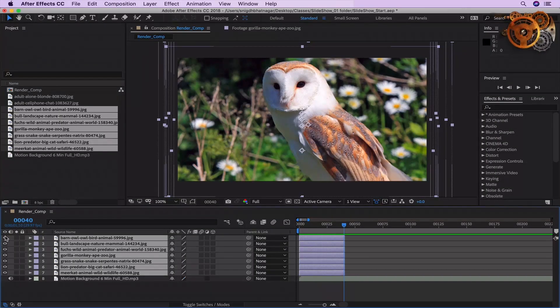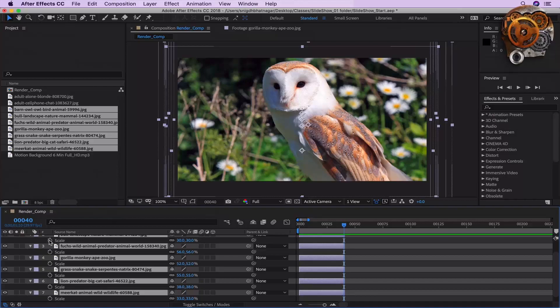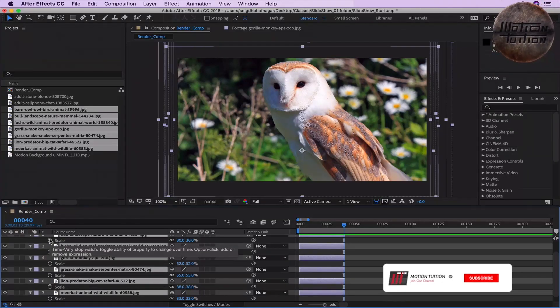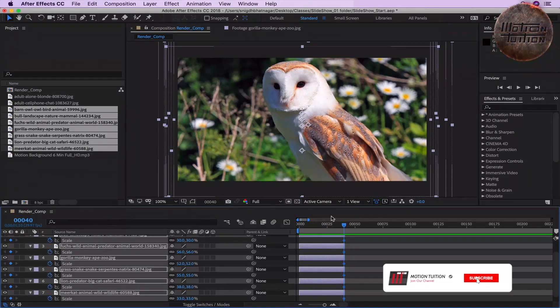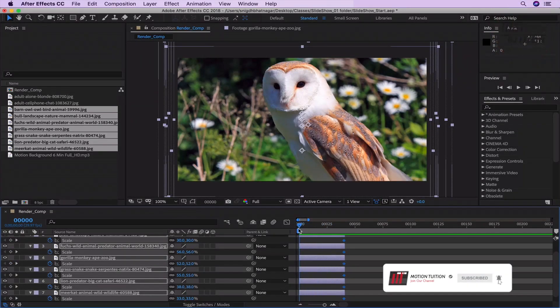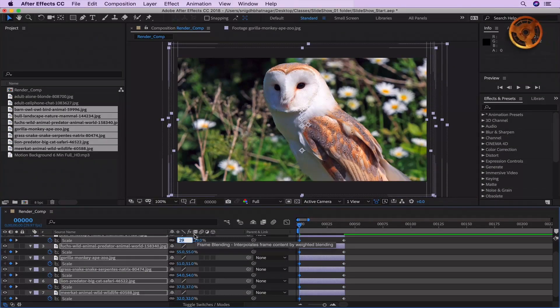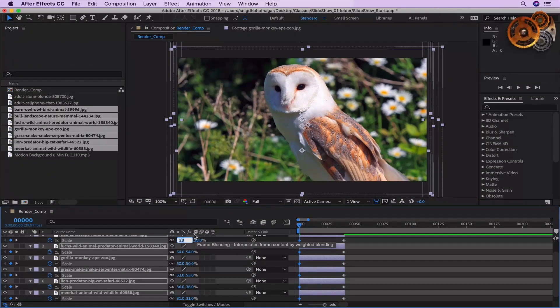Switch these on. Open up the scale values of all the layers together. Click on the stopwatch icon next to the scale value. Go back to the start of the timeline. Reduce the scale value a bit. Something like that.